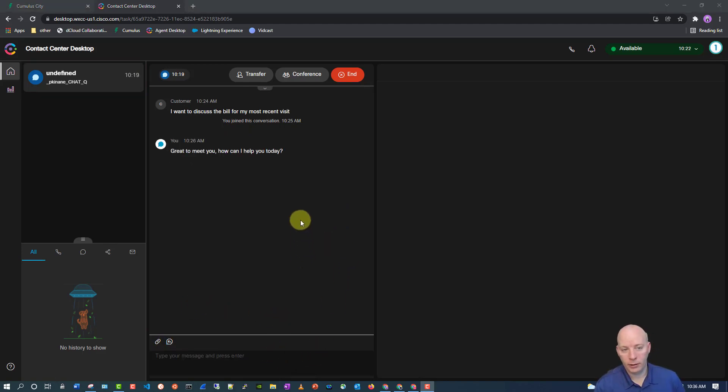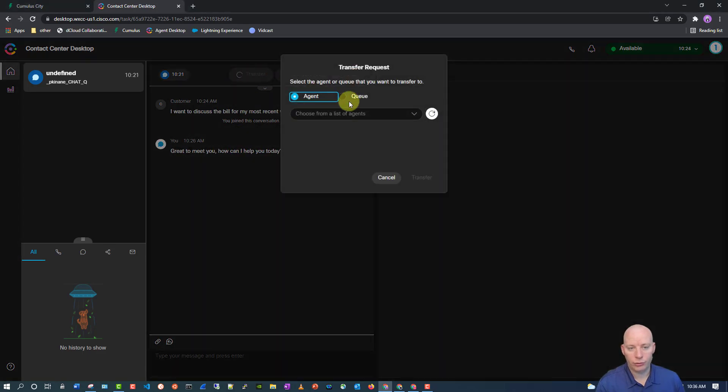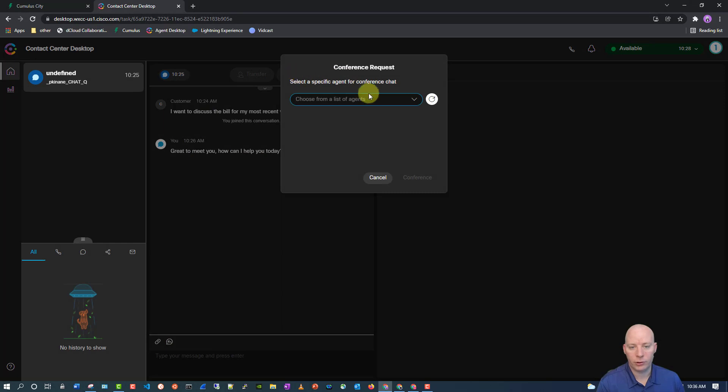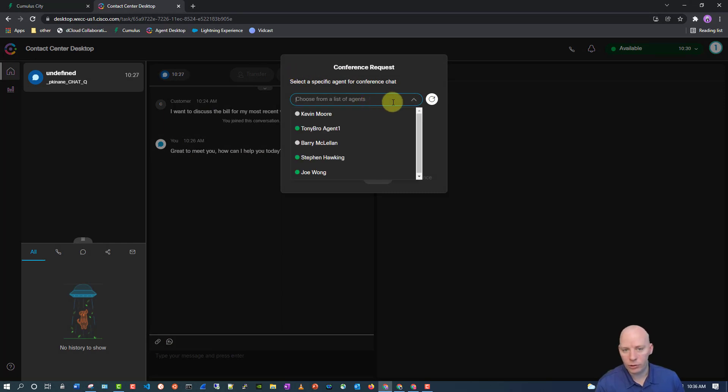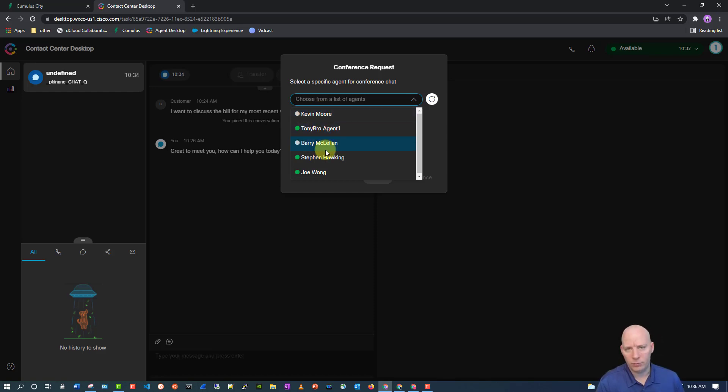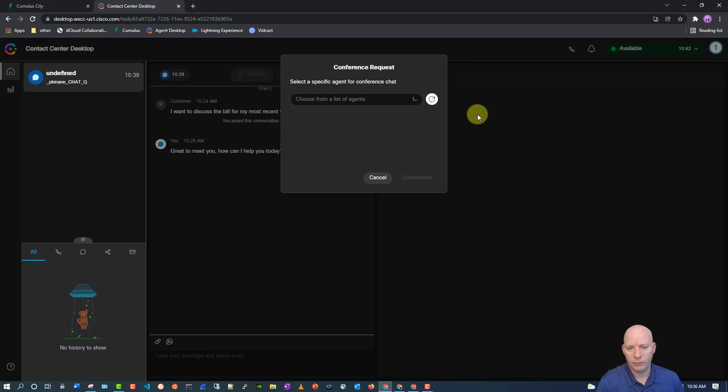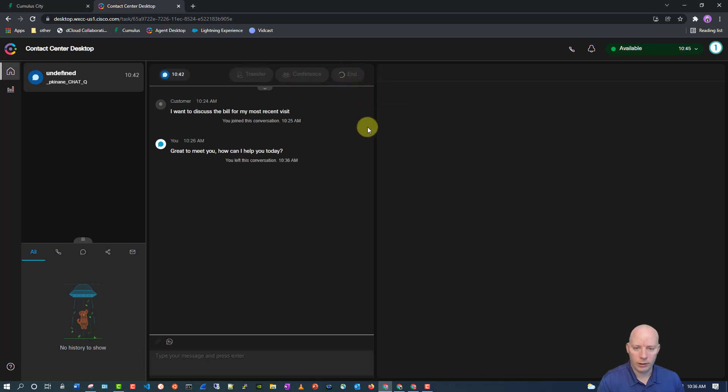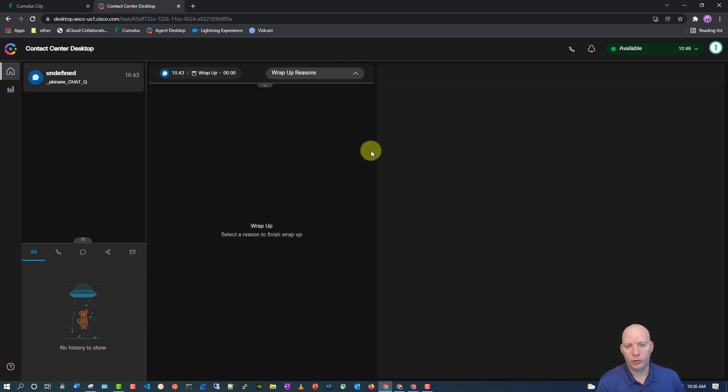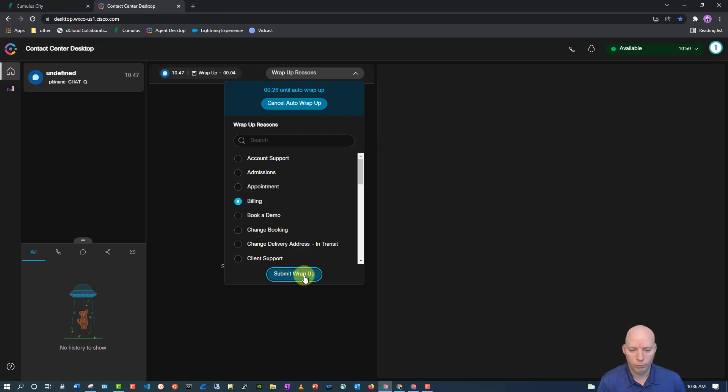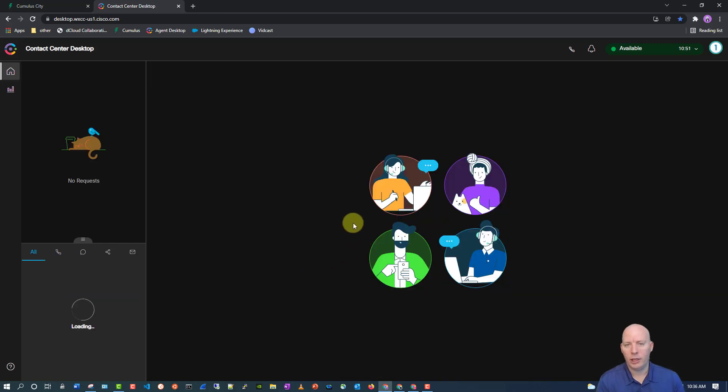Now, before I end this chat, I want to show that you can do transfers and you can transfer to agents or you can transfer to queues. And you can also do a conference. But for that one, you can only conference to agents. You can't conference to a queue. The good thing about it, though, is that you can conference with anybody, whether they're available or not. And they just choose whether or not they're going to accept the conference. Now, let's go ahead and end that out. I'm going to get put into an auto wrap-up, but I'm going to mark that as billing. And now my aux code is there.